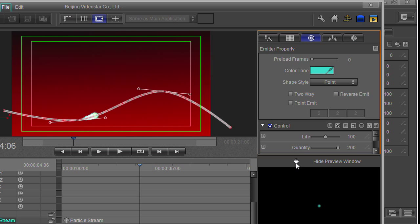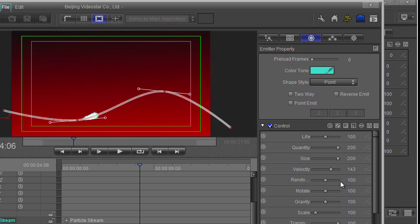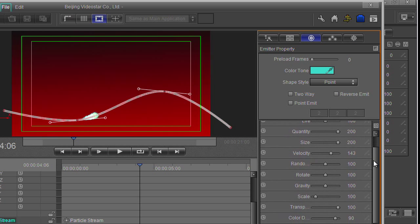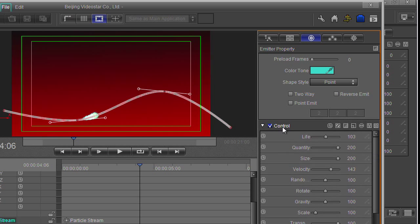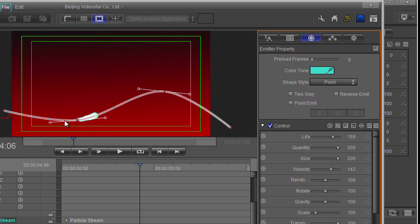Let's hide the preview window for a second so I can see some of these other parameters. You've got the life - how long the particles last. The longer they live, the bigger my trail is getting, because a particle is created and it's living a bit longer.